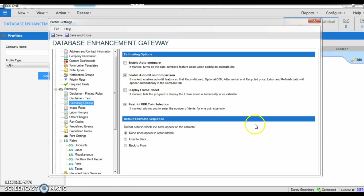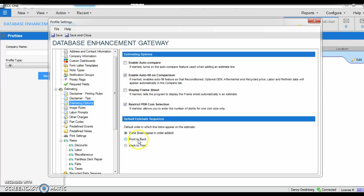And we can go to default estimate sequence in which we can keep it as none, or work our way from the front, or go from the back to the front, front to the back.